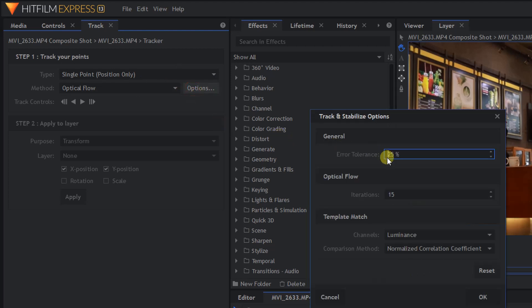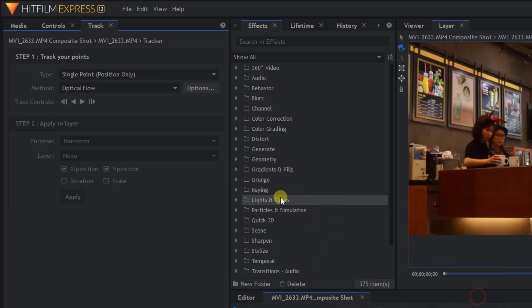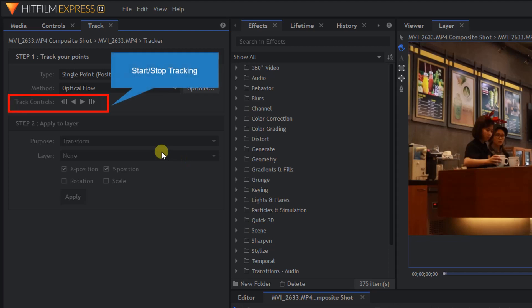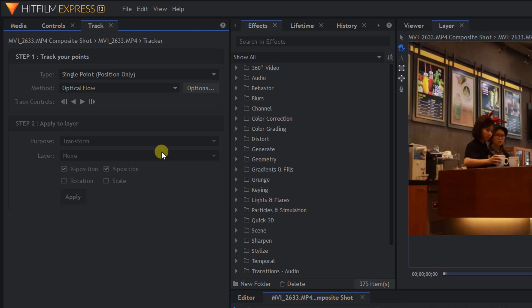This is the track and stabilize options where you can select the error tolerance and tracking method. I am going to leave it by default as it works really good in my example. Down below is the track control button where you can start and stop tracking as well as choose the direction you want to track.